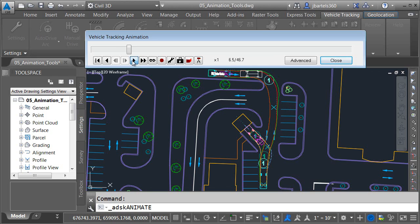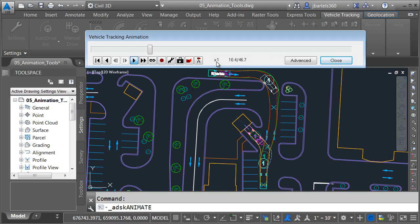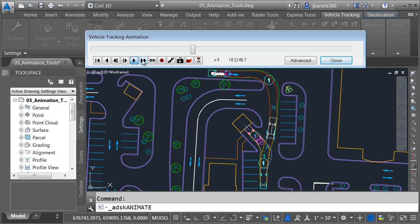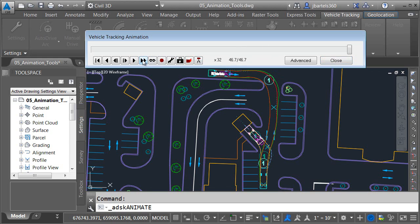By default, the animation plays back at 1x speed, or real-time. If you'd like to speed things up, you can click the Fast Forward button. Each time you click Fast Forward, you can toggle through additional speed settings. For now, I'm going to toggle this back to real-time speed.